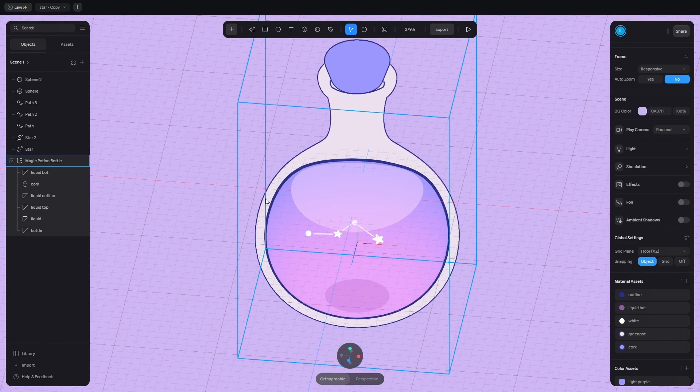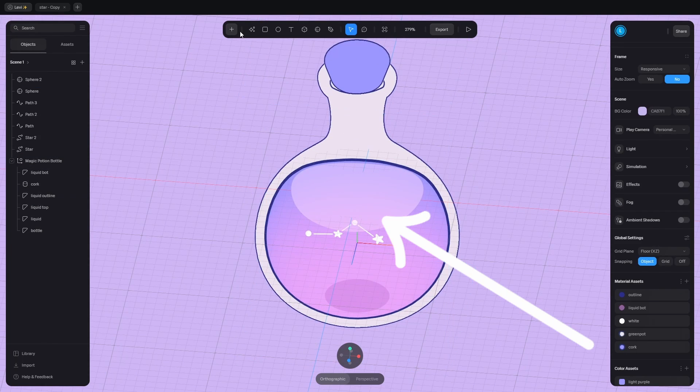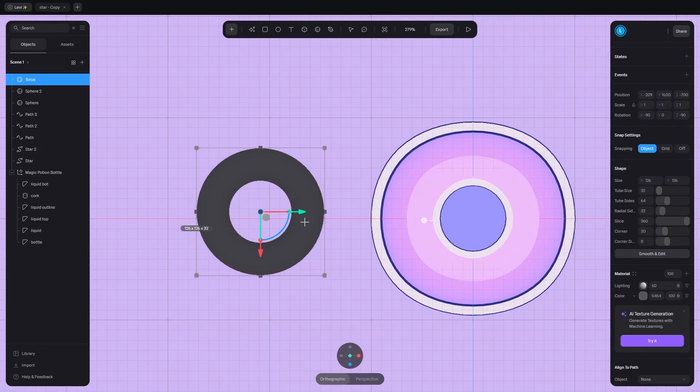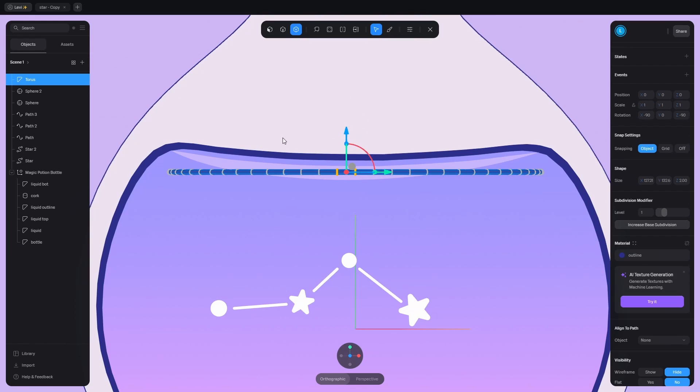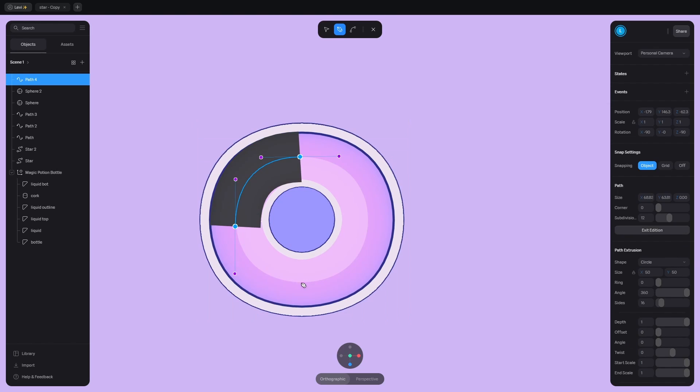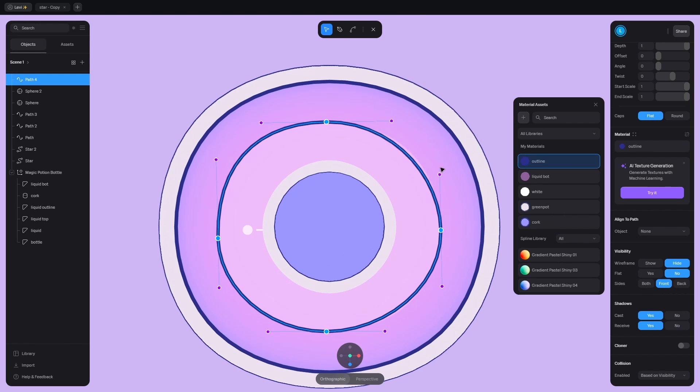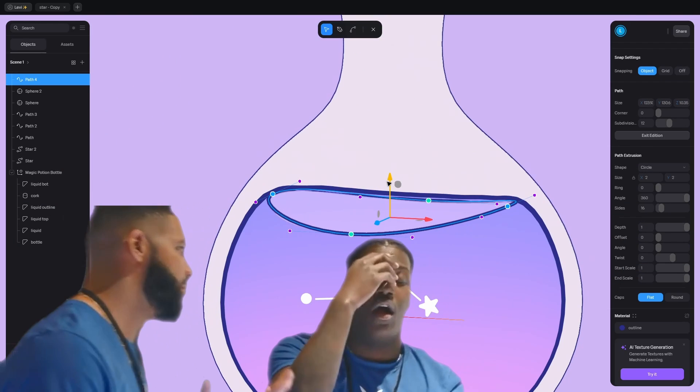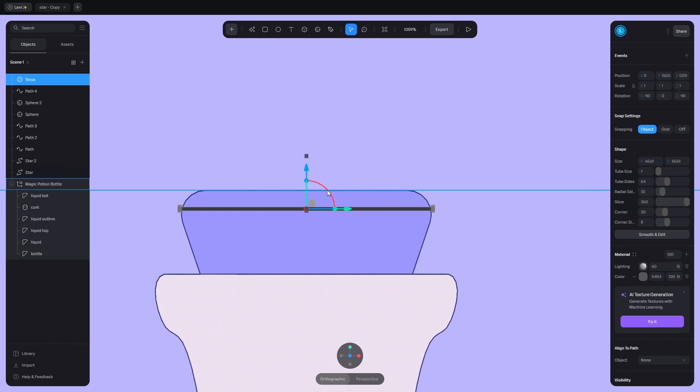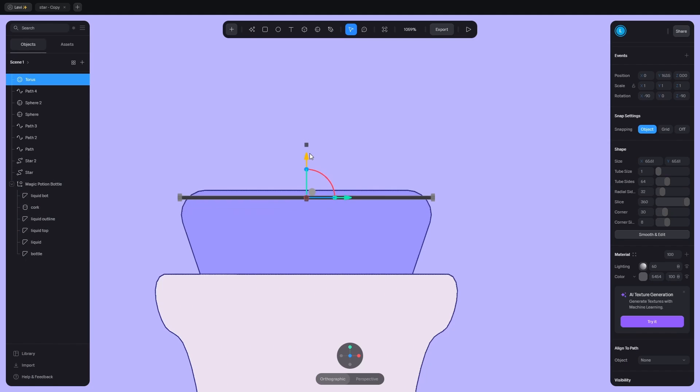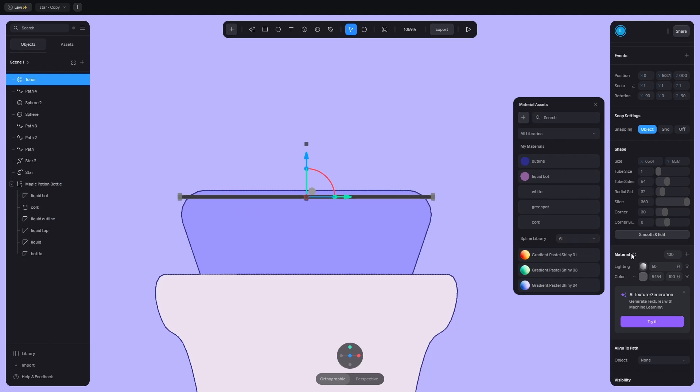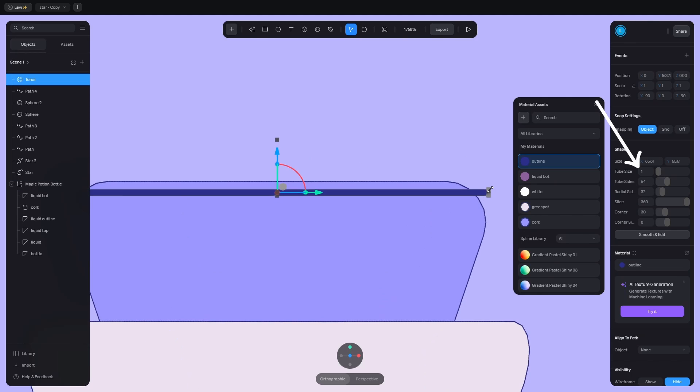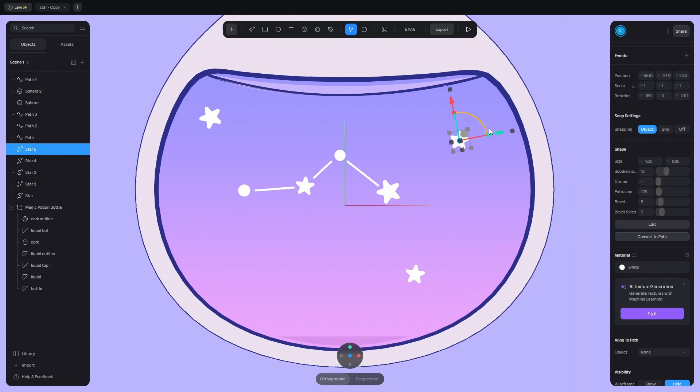I tried to add an outline to the surface using a ring, a torus. Then I realized I could add a path. Sometimes the most obvious things don't come to mind. Let's use a torus for the outline of the cork. The thickness can be changed here. Ok, let's go back to the liquid.